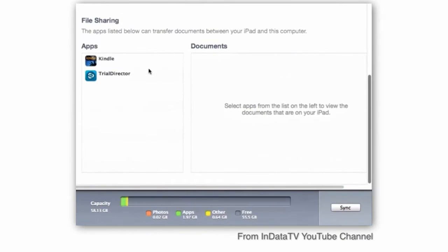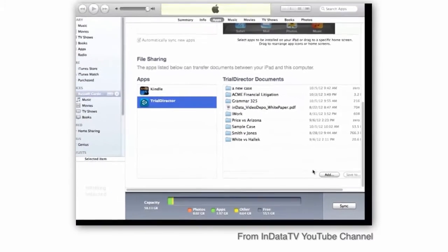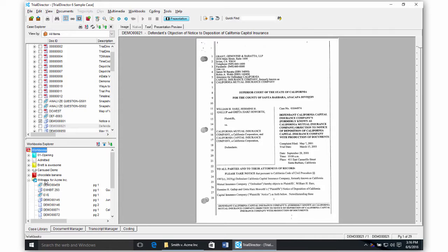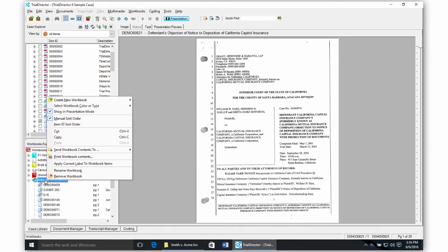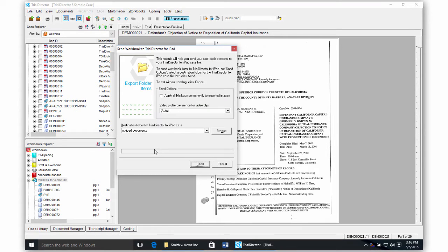You can also use the iTunes software on your computer to do the transfer. If you use Trial Director on Windows, you can create workbooks on your computer and then export them as files that easily import into the iPad app through either Dropbox or iTunes.